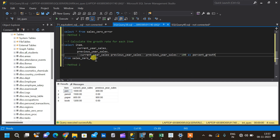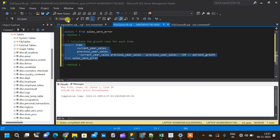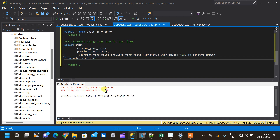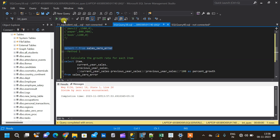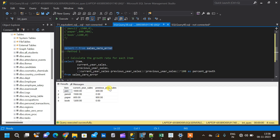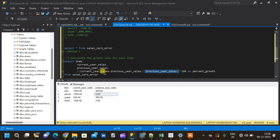Let us try to execute this query and see the result. This will not give us any result because we have a divide by zero error. It's because we have a zero value in the previous_year_sales column. Whenever the value of previous_year_sales is zero, the denominator becomes zero, and you cannot divide any number by zero since that leads to infinity, which is not a valid result.